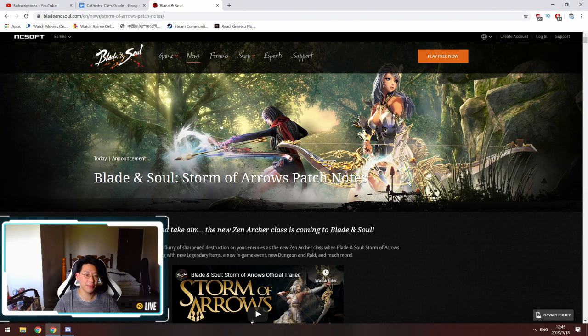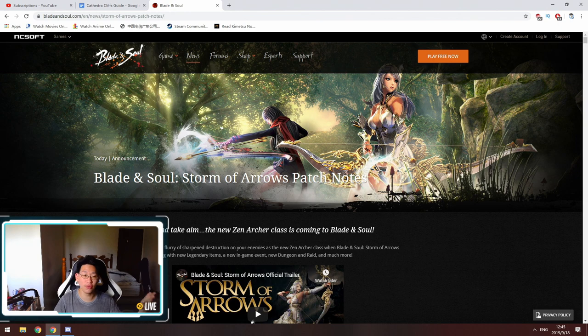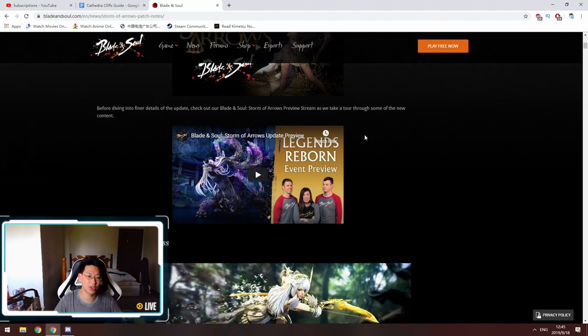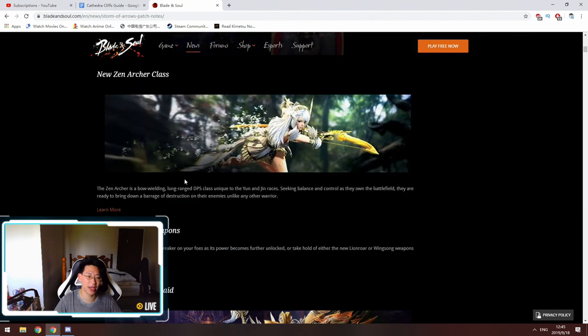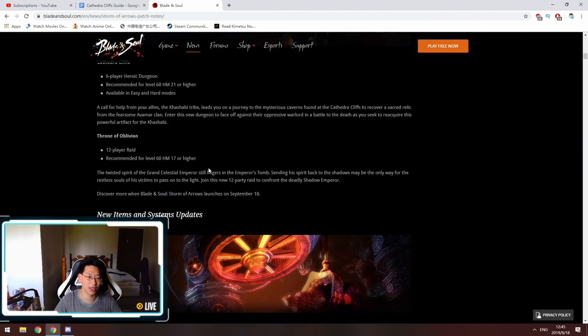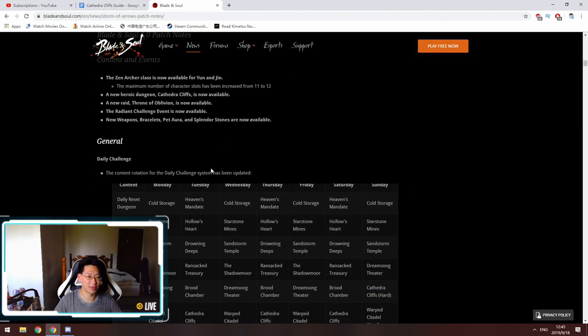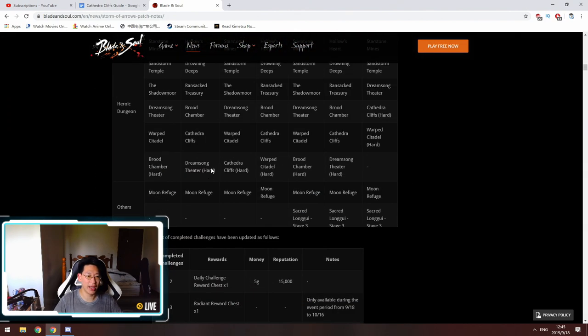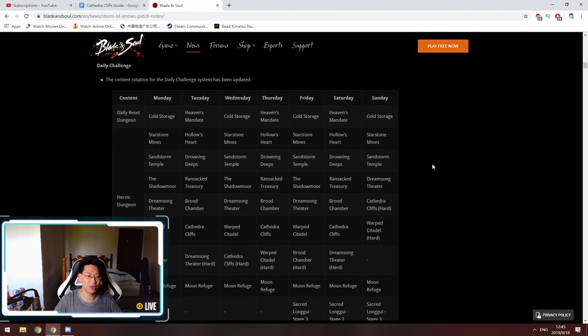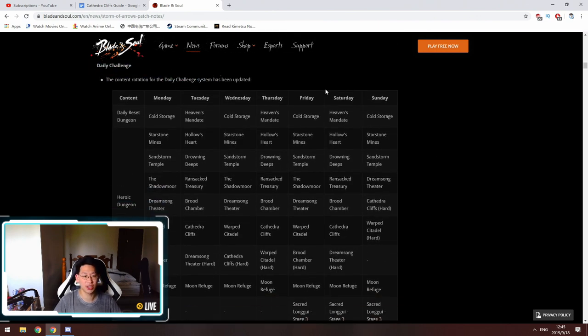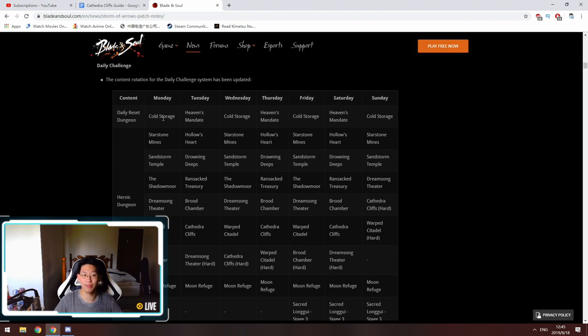Hello everyone, today we're going to be talking about the Storm of Arrow patch notes. They finally posted all of it so we can look at all the nitty-gritty details. First of all, as we all know, the archer's coming out. New dungeon system updates, and one thing that's notable is the daily challenge.